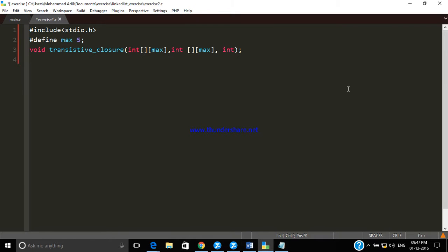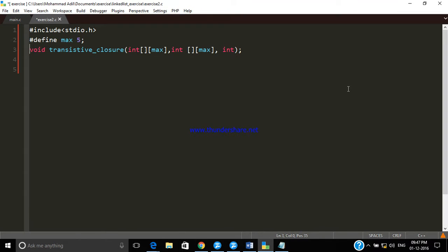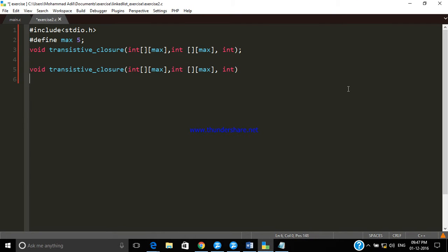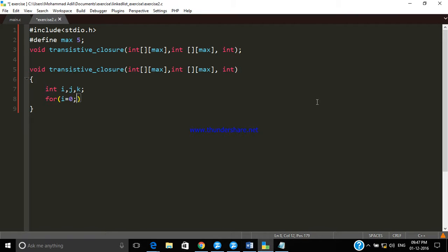Now let me define the function. First of all, we need some variables for looping, then start looping. This loop occurs a number of times for looping. We also need to define the variable name which I missed.